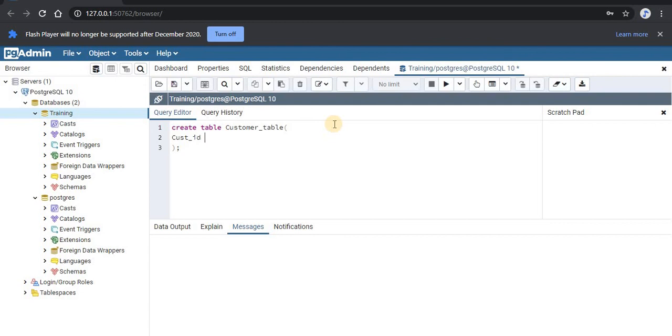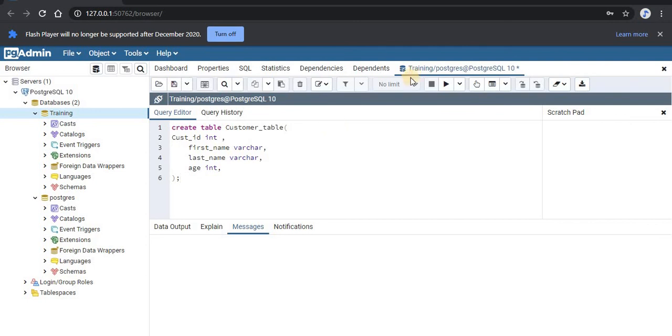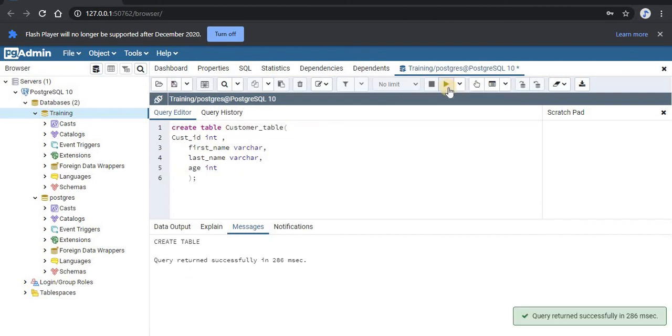Then we'll write data type int. And next will be comma. Next column is our first name. We'll provide its data type as varchar. Again a comma. Next field is last name. Here also we'll provide the data type varchar. And our last column is age, which will be having the data type of integer. Now we'll close the bracket and remember to put the semicolon. To run this query, you'll need to either click on this button or you can just click on F5 to execute this query.